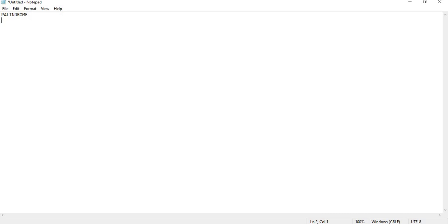Here we are checking numeric palindromes. A numeric palindrome is simply, as I told you, a palindrome which is a number.